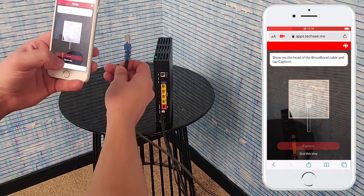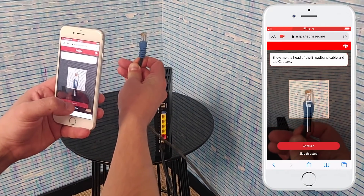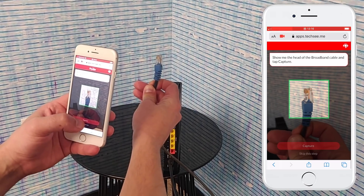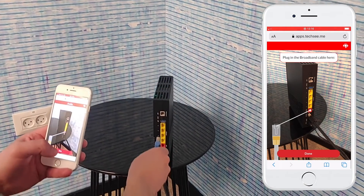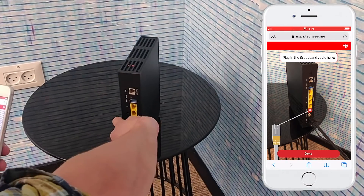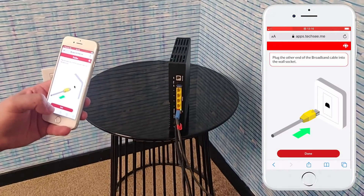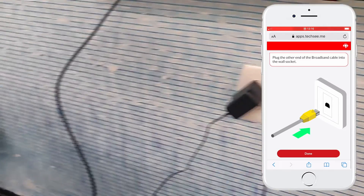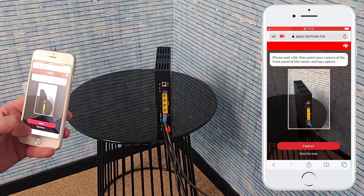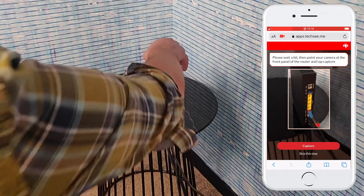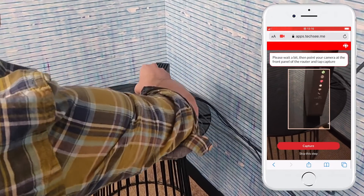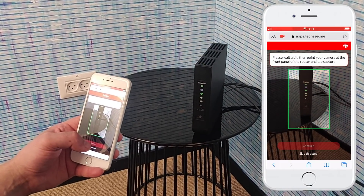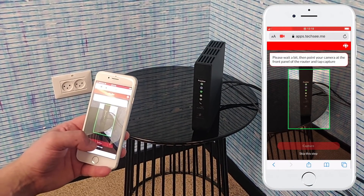Show me the head of the broadband cable and tap capture. Well done, that's the broadband cable. Plug in the broadband cable here. Plug the other end of the broadband cable into the wall socket. Please wait a bit, then point your camera at the front panel of the router and tap capture. Thanks, the image was captured properly. And voila, problem solved.